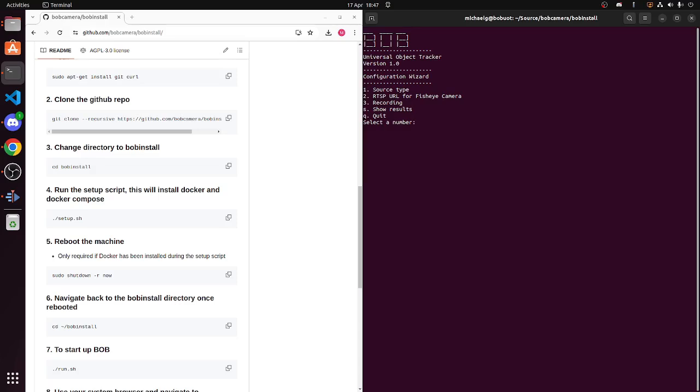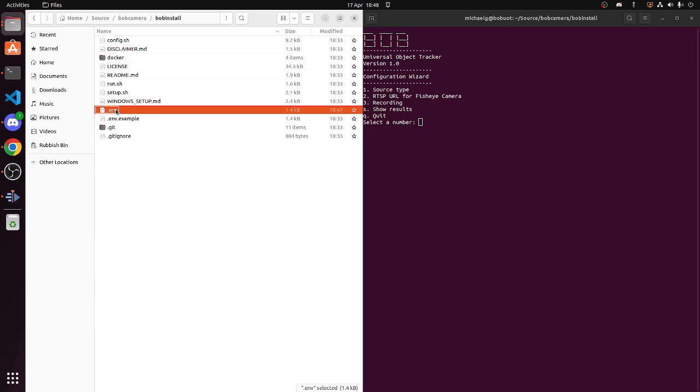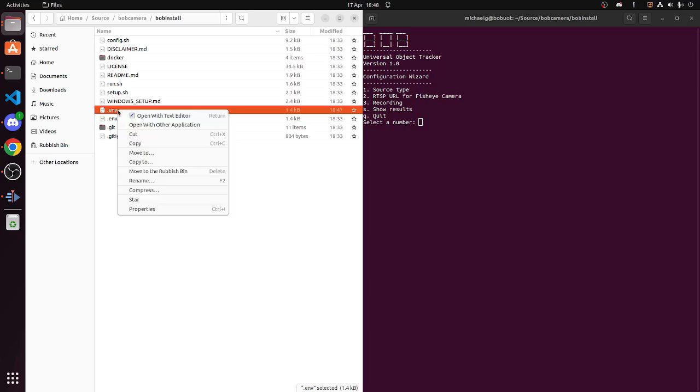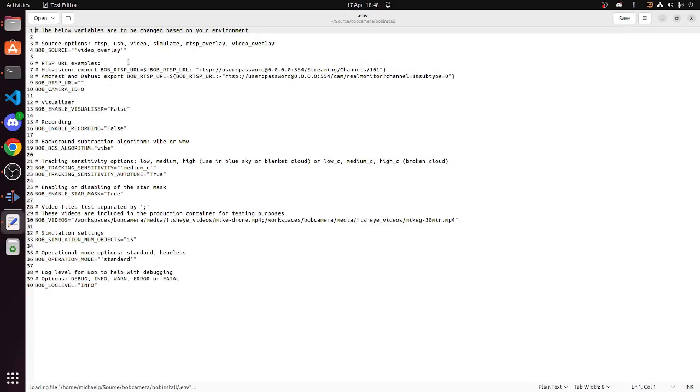You will now be presented with the config options. The config wizard or options is a manual-driven approach to changing the configuration parameters of Bob. It's basically a way of editing the .env file. If you are comfortable editing the .env file using a text editor, please do so. Navigate to Bob install, open the .env file in a text editor.